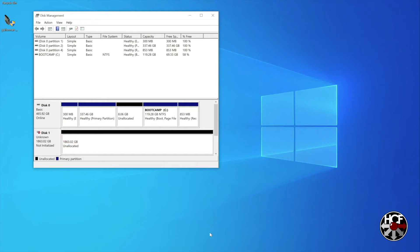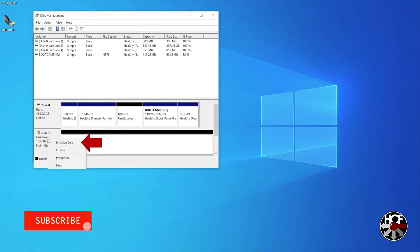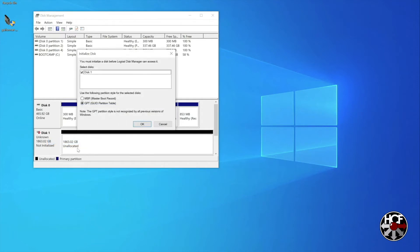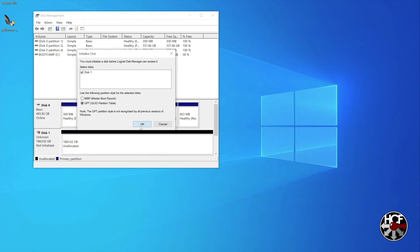So to get this drive up and running, right click the drive and select initialize disk. In the popup, check the correct drive is selected and that the GPT radio button is checked, it should be as standard, and then click OK.